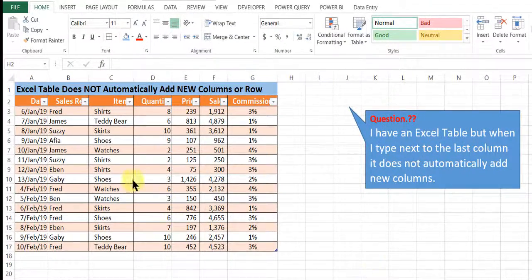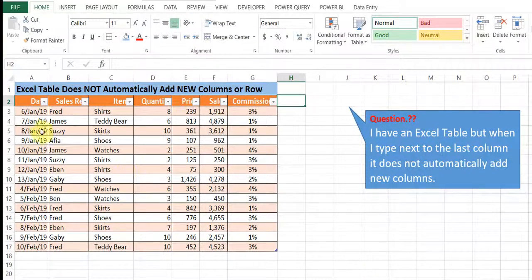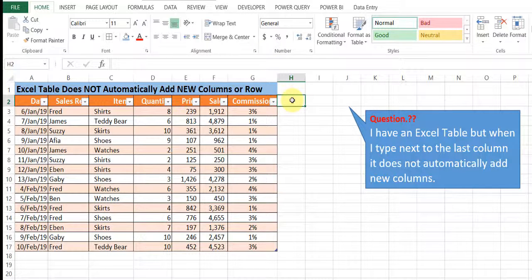By default, when you have an Excel table created, when you type in the last column or row, automatically the Excel table is updated.